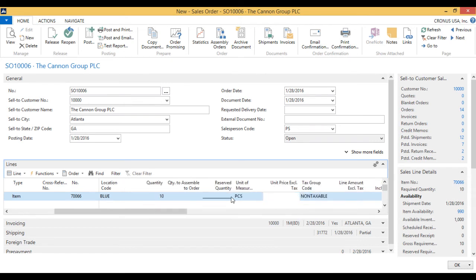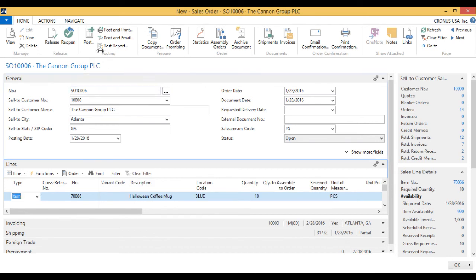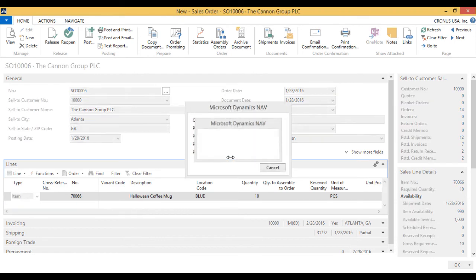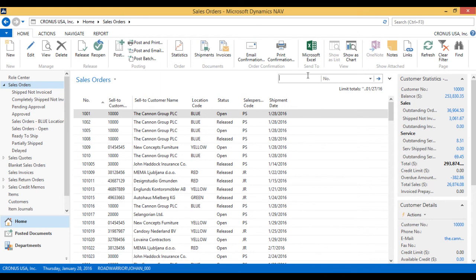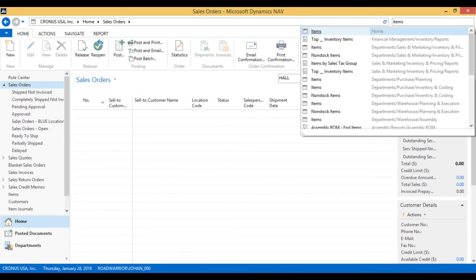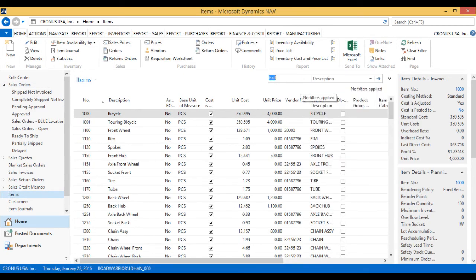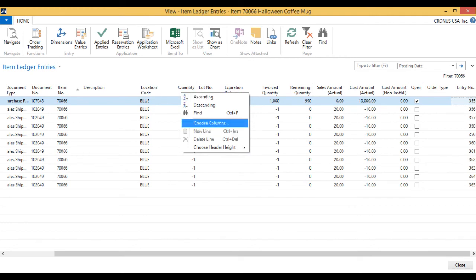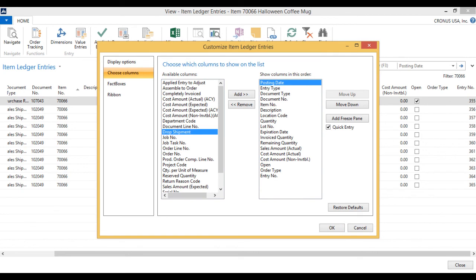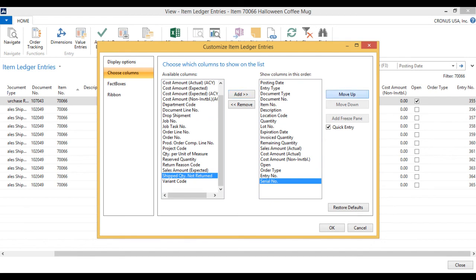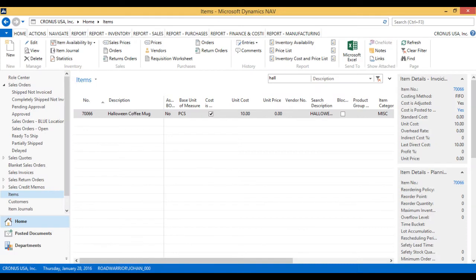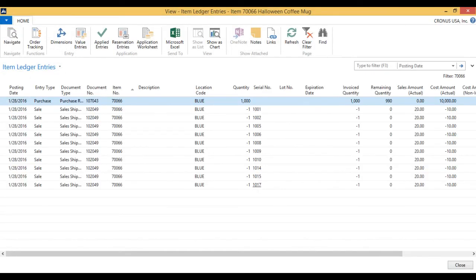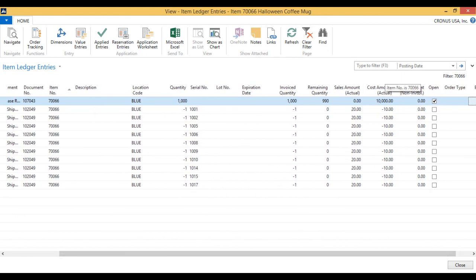The price is going to be $20, and that's it. Now we go ahead and post — ship and invoice. The coffee mugs go out. If I now look at the Halloween coffee mug, let's go to items, search 'Halloween,' and go to my entries. I can see that I have a thousand coming in and ten going out. If I choose columns, I can go ahead and see my serial numbers right next to the lot number, and I have all the serial numbers going out. Cost isolation will not be on the serial number because it's not tracked on the inbound, but it does track the serials out.